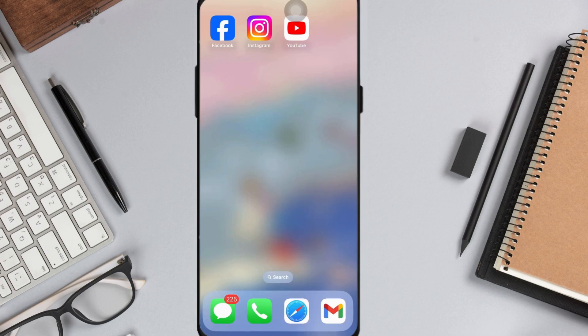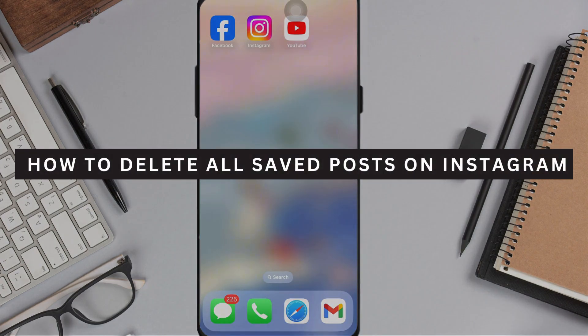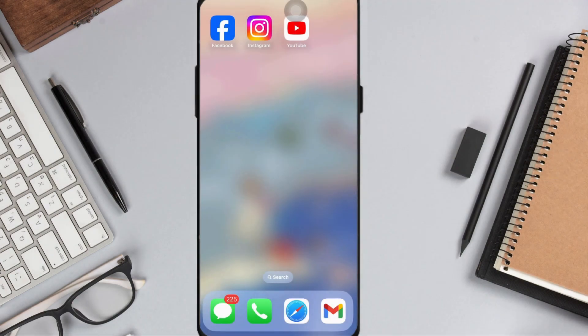Hey guys, welcome back. In this video, I'm going to show you how to delete all your saved posts on Instagram. So let's get started.